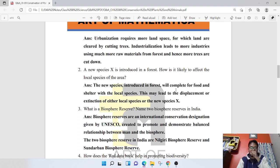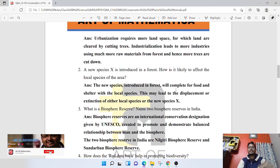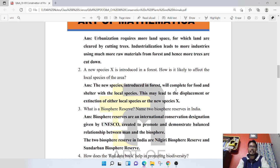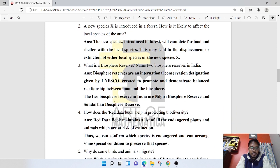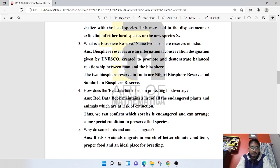What is a biosphere reserve? Name two biosphere reserves in India. Biosphere reserves are international conservation designations given by UNESCO, created to promote and demonstrate a balanced relationship between man and the biosphere. The two biosphere reserves in India are Nilgiri Biosphere Reserve and Sundarban Biosphere Reserve.